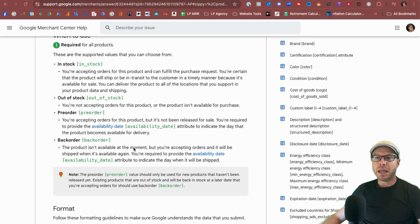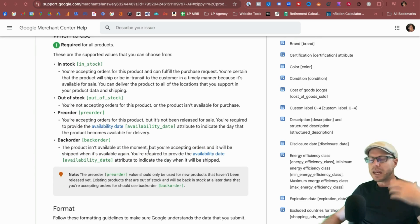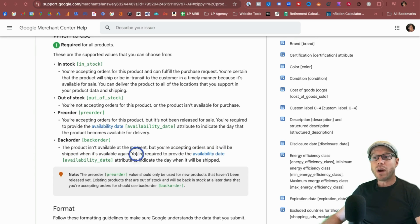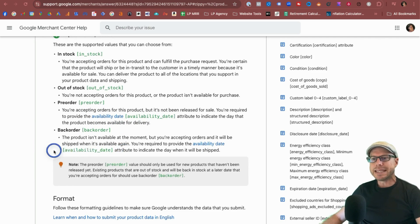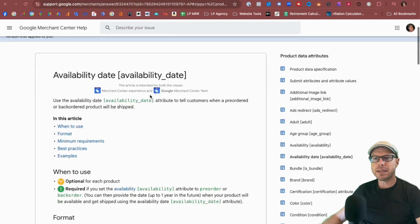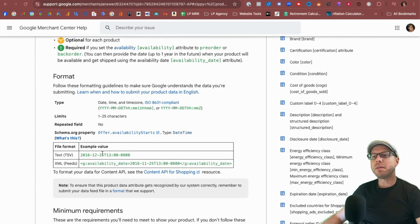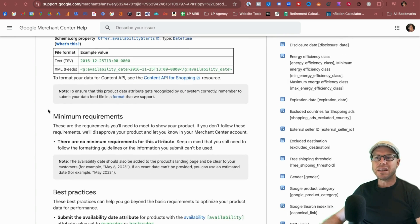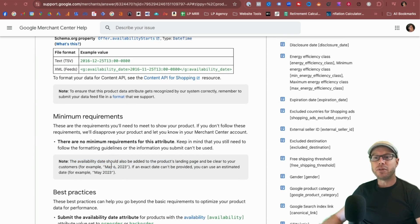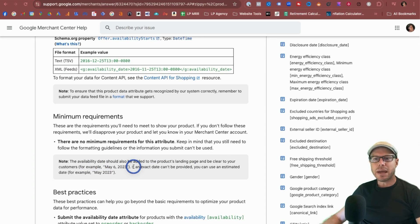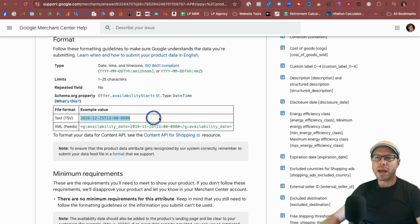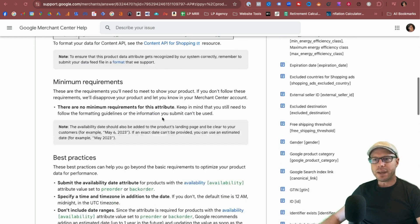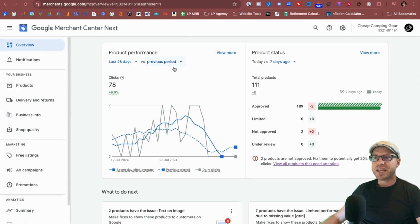So the option that we do need to pick is this back order value. And in saying that, if the product isn't available at the time but you're still happy to accept orders and you're going to be shipping again sometime in the future, you are required to provide an availability date. So you have to set this availability date attribute to indicate when it's going to be shipped again. And since we have to change this availability date attribute, let's come to the documentation for the availability date. We actually have to format it in such a way to include year, month, day, and a particular time. But also important to note under the minimum requirements, we can see that the availability date should be added to the product landing page and be clear to customers. For example, could say May 6, 2023. However, if you don't have an exact date, you can estimate a date and say May 2023. But with that said, we can't just say May 2023 in Google Merchant Center. We have to use this format in terms of this example value in the Google Merchant Center.